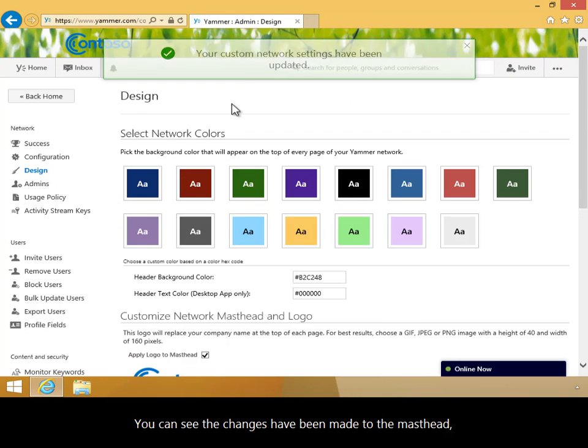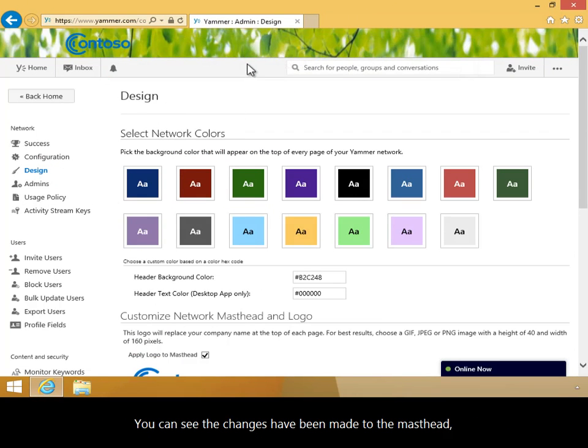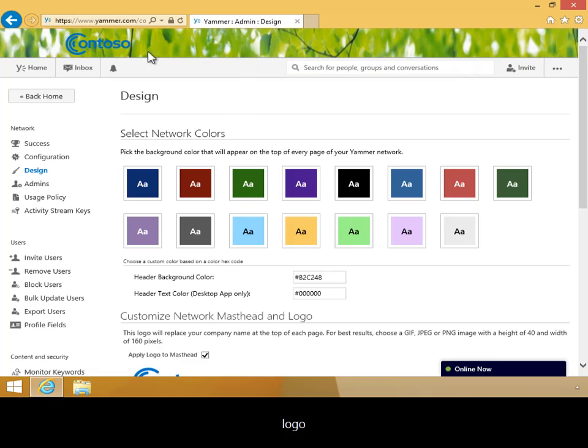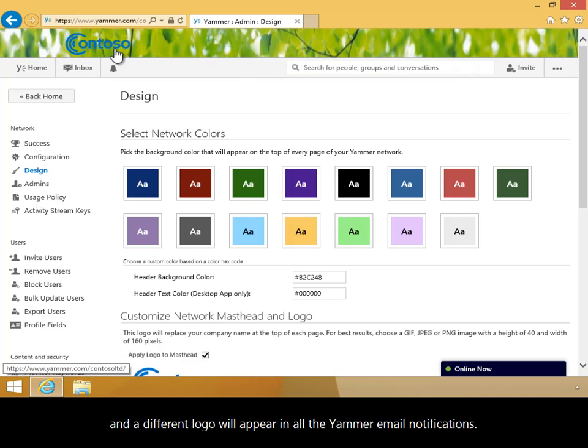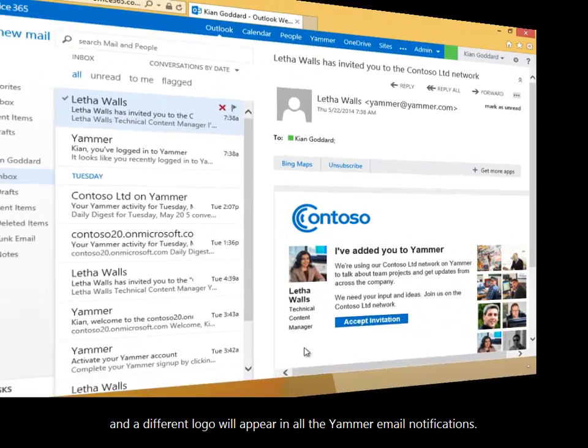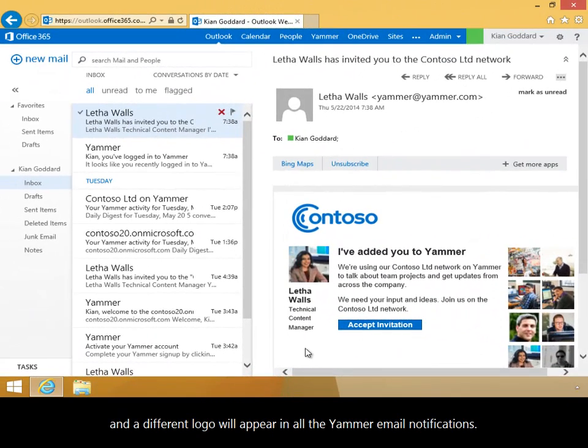You can see the changes have been made to the masthead logo, and a different logo will appear in all the Yammer email notifications.